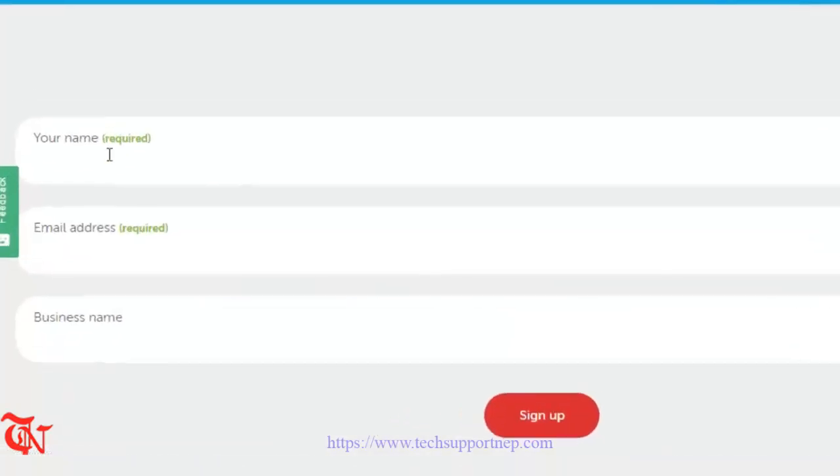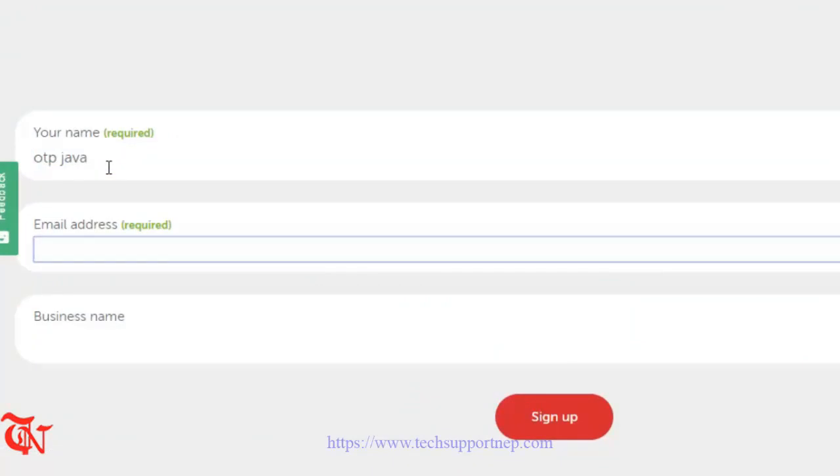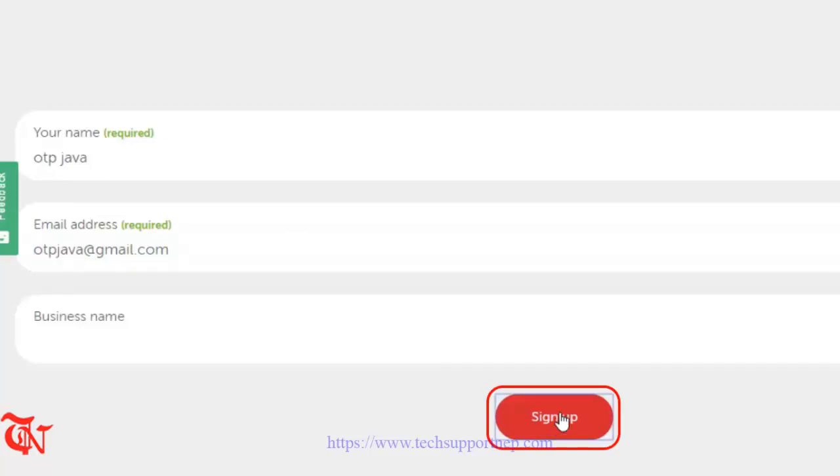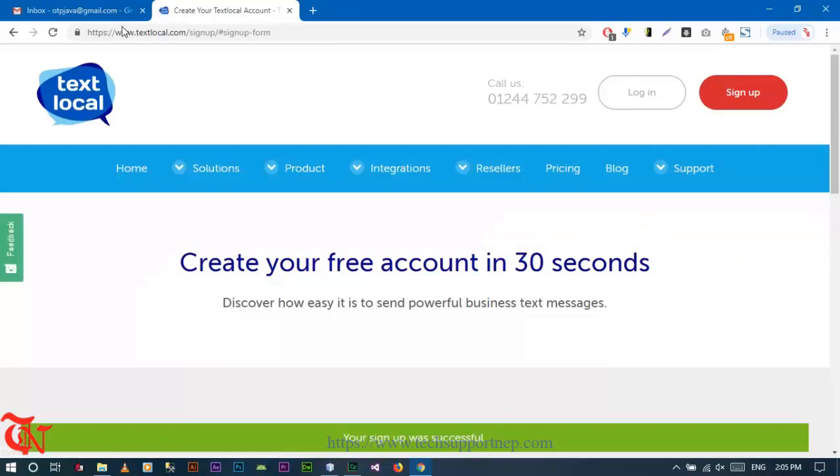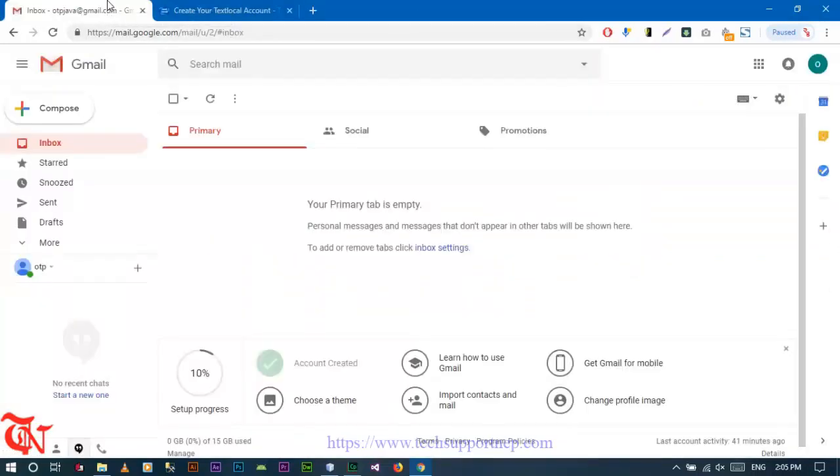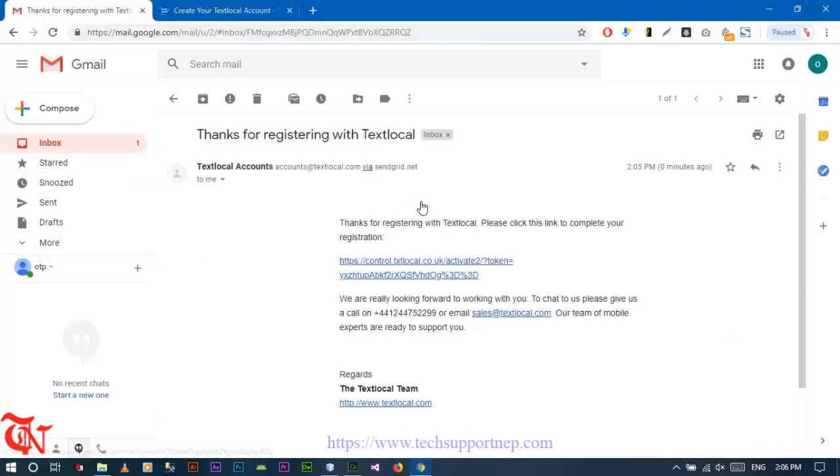Open up any browser, go to txtlocal.co.uk, then click on sign up. You need to provide your name and then your email address, and then click on sign up. Txtlocal will send you a verification email in your email inbox. Check your email inbox, open that link and click it.